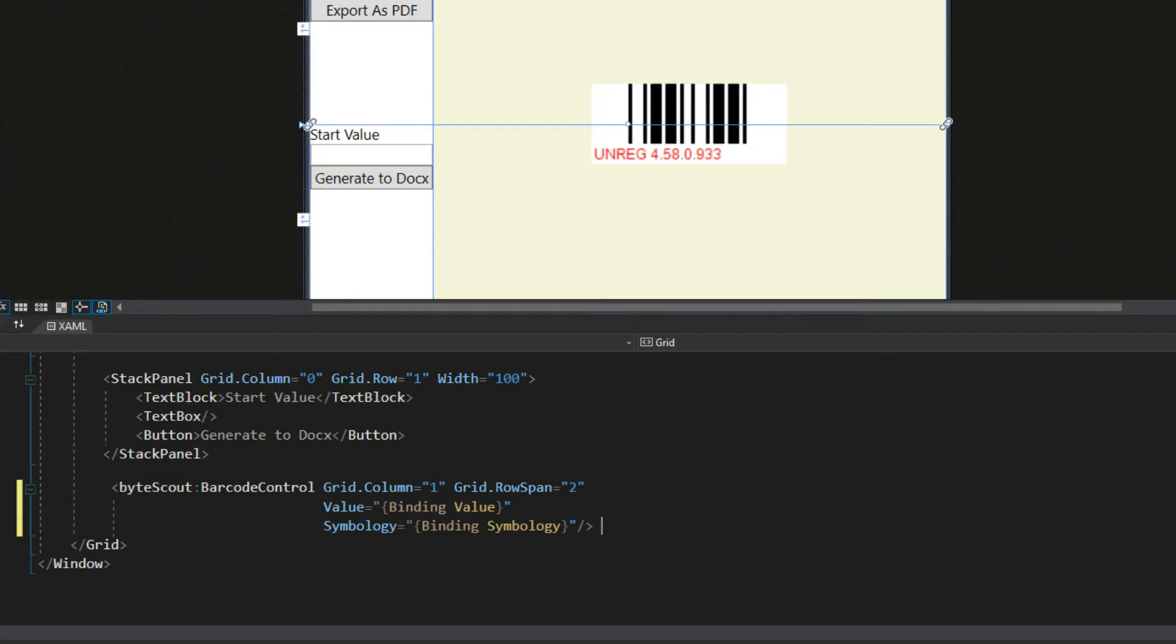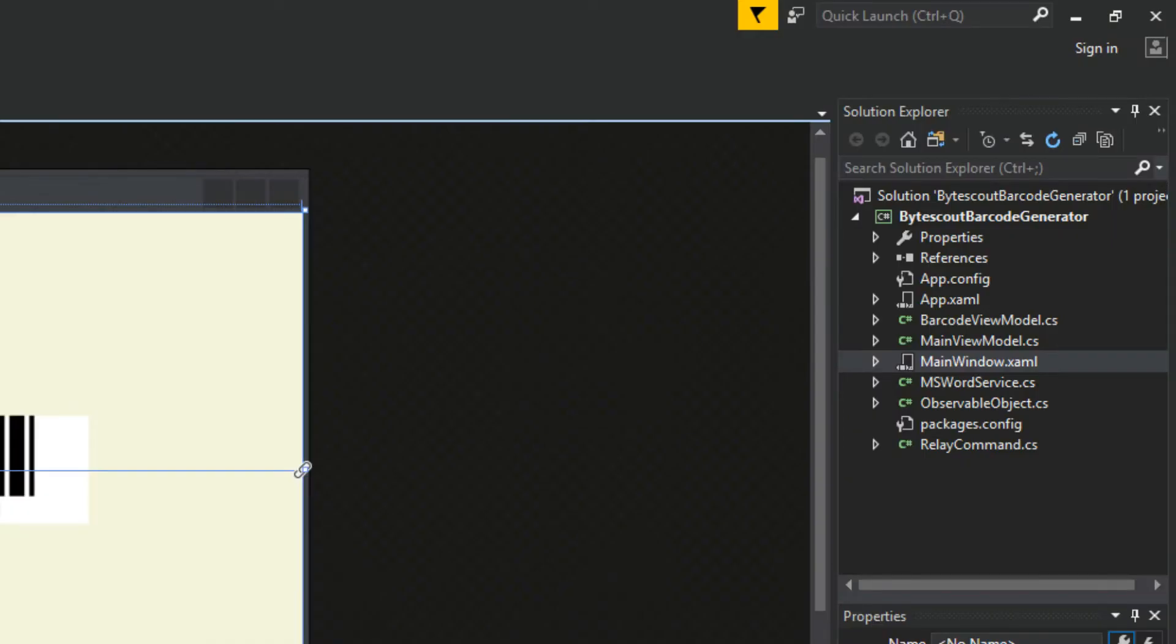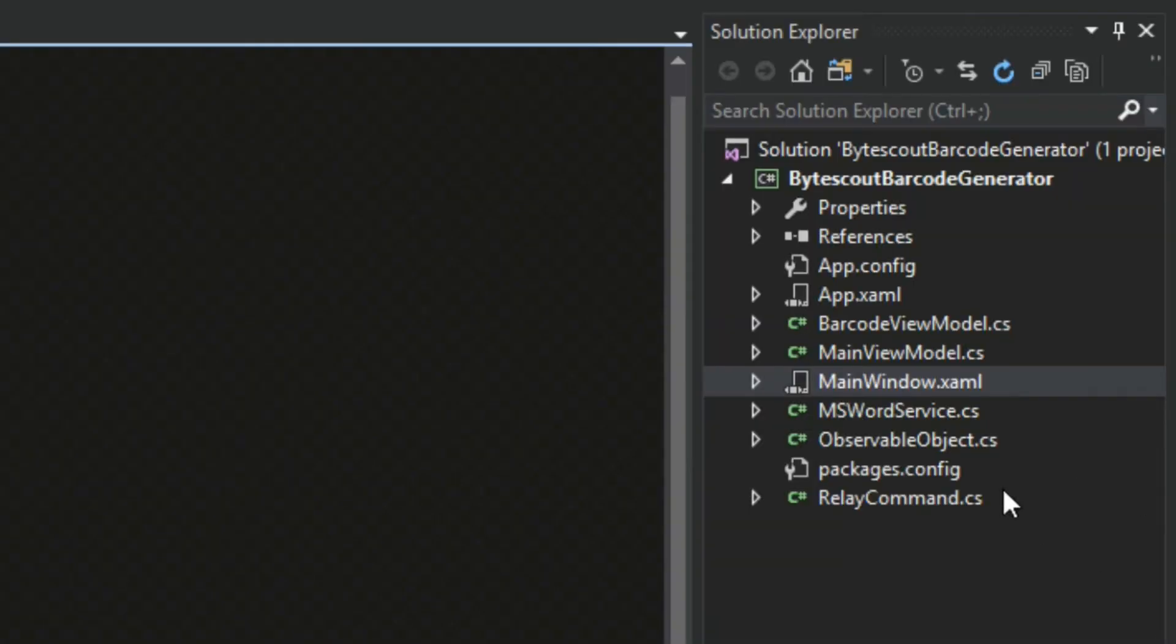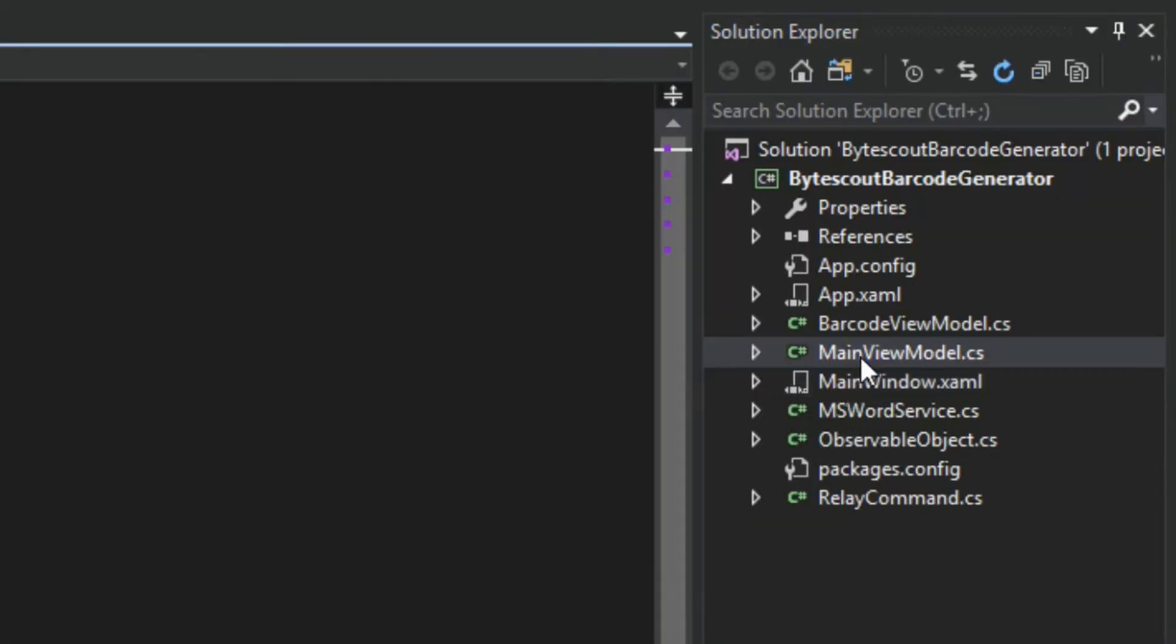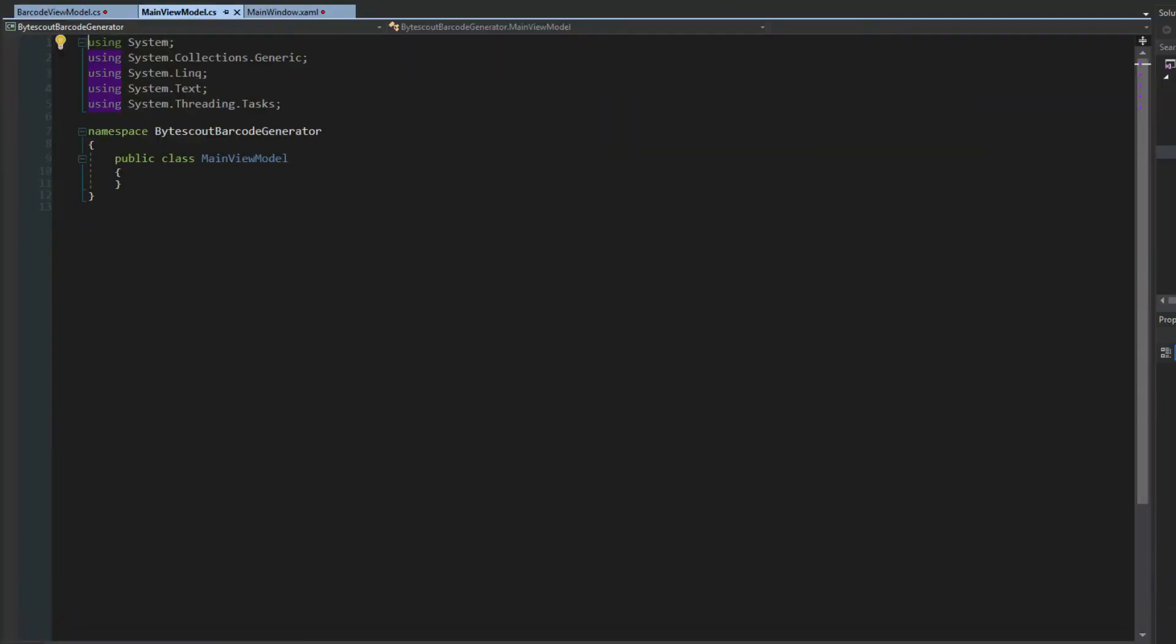Now, since we're going to be generating barcodes into a Word document, we don't want our barcode view model to actually be the data context of this entire window. So that's why if we back out here and go over to our Solution, we're going to now implement our main view model.